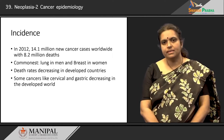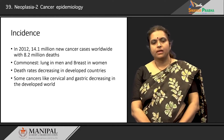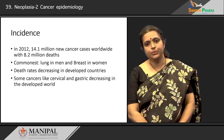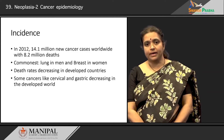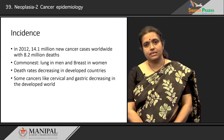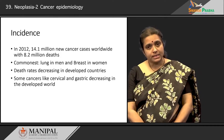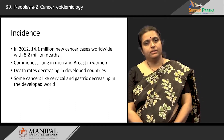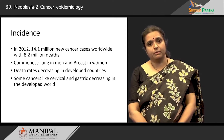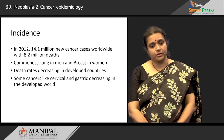Now we will look at the incidence of cancer worldwide. In 2012 there were 14.1 million new cancer cases worldwide with nearly 8.2 million deaths. This is WHO data on cancer. Nearly 50 percent or more than 50 percent of people who develop cancer die due to the disease, so it is a very high mortality.